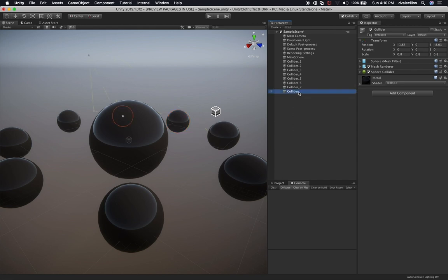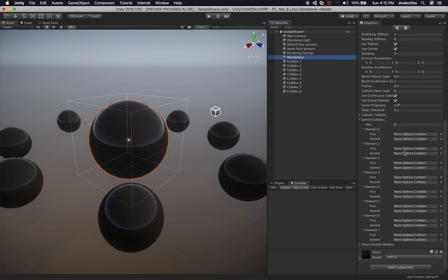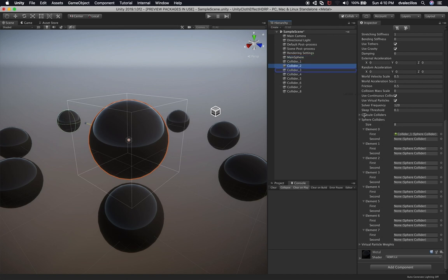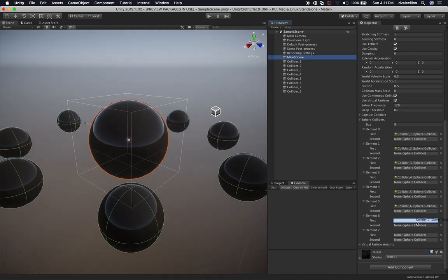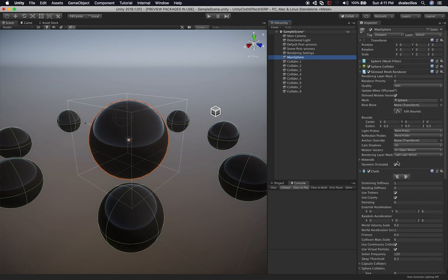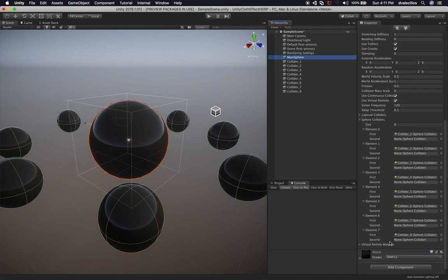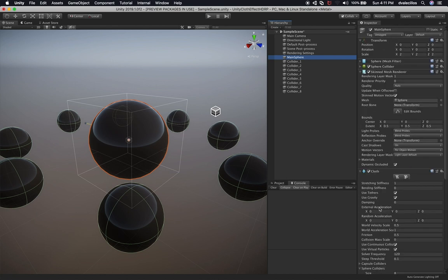Now let's go back into the main sphere and associate each collider with the cloth component's Sphere Colliders array — assigning number one, two, three, four, five, six, seven, and eight. Of course you could do this programmatically, but right now I'm just learning the system so I'm doing it by hand. I think that shows clearly what we're doing.